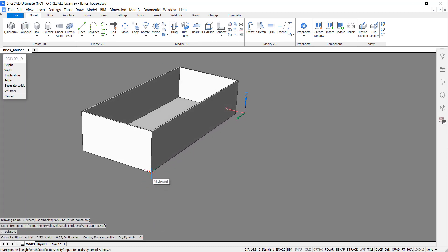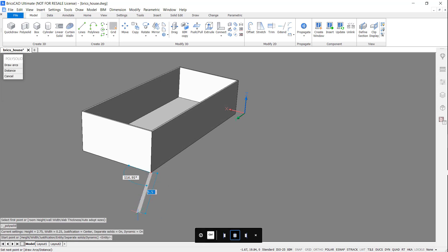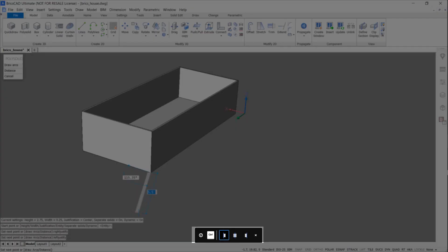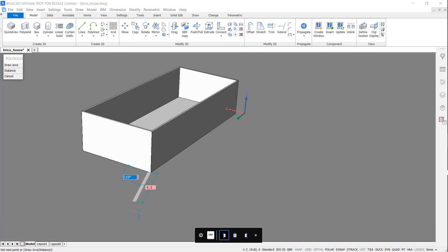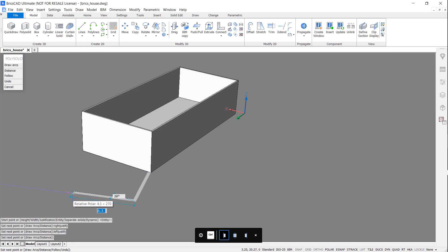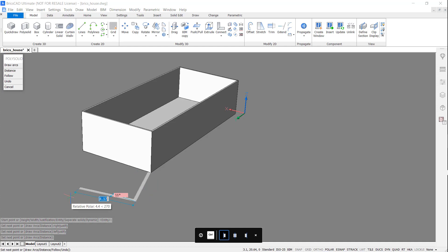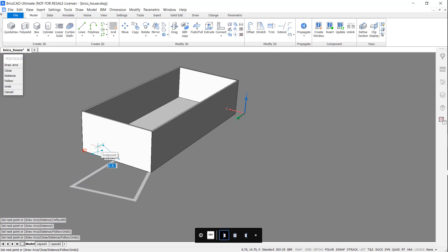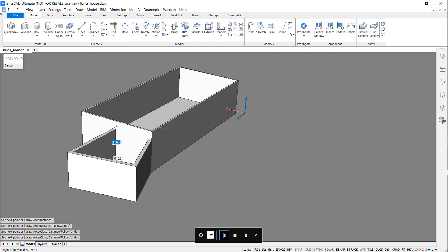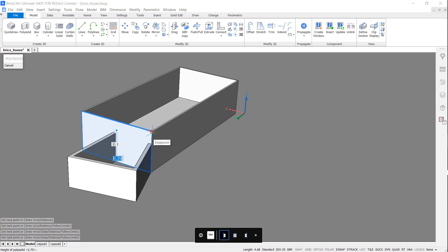Now, accessing the PolySolid command and hitting Ctrl to change the alignment, I'm going to draw an extension. I'm going to use the Dynamic Dimension boxes to change the wall thickness to match.